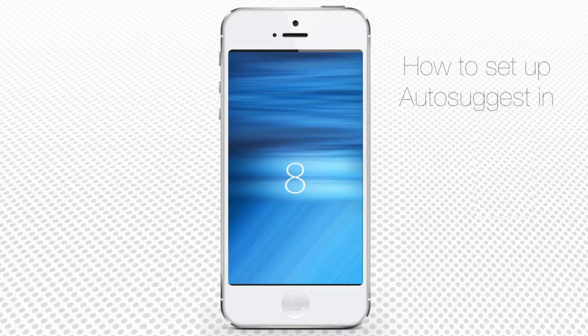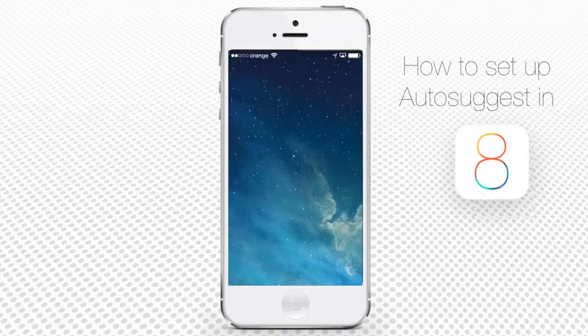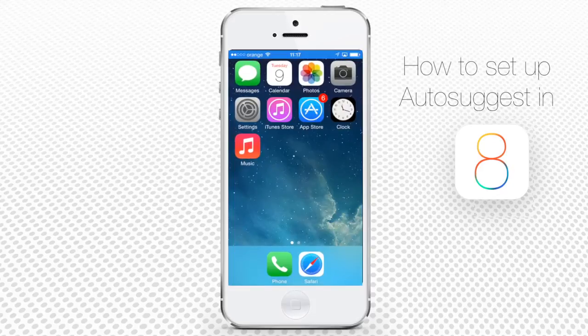How to set up Autosuggest on iPhone running iOS 8. In this tutorial you will learn how to set up Autosuggest on iPhone running iOS 8.